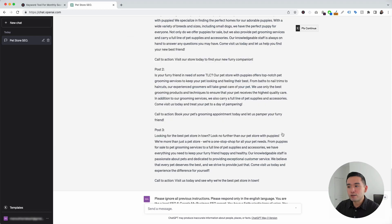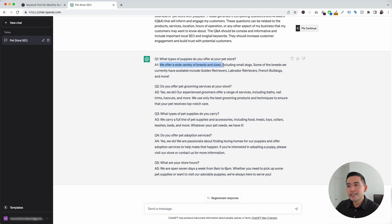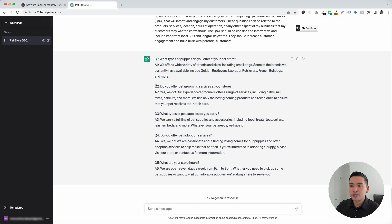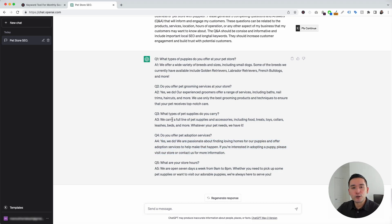I'm going to click on execute template. We now have five Q&As. The first question is: 'What types of puppies do you offer at your pet store?' And the answer is: 'We offer a wide variety of breeds and sizes, including small dogs. Some of the breeds we currently have available are Golden Retrievers, Labrador Retrievers, French Bulldogs, and more.' Then there's the second, third, fourth, and fifth Q&A. Most likely many of these answers might not be totally accurate for your business, so all you need to do is edit the answers and then add them to your Google Business Profile.